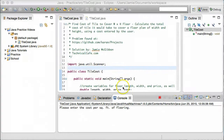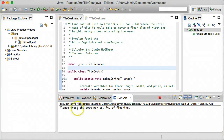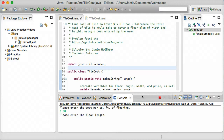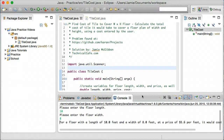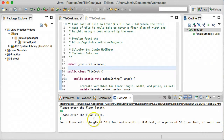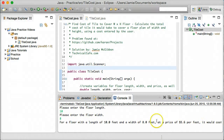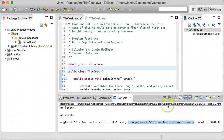So let's get into the code here, and this is what the code is going to actually do. It's going to ask the user to enter in the cost per square foot of the flooring — let's say it costs $5.60 per square foot — and it's then going to ask for the length of the floor, say 10, and the width of the floor, say 8 feet. It will then print out a string saying for a floor with a length of 10 feet and a width of 8 feet at a price of $5.60 per foot, it would cost a total of $448.